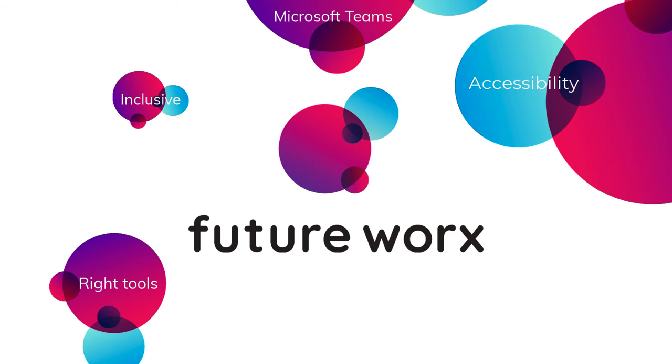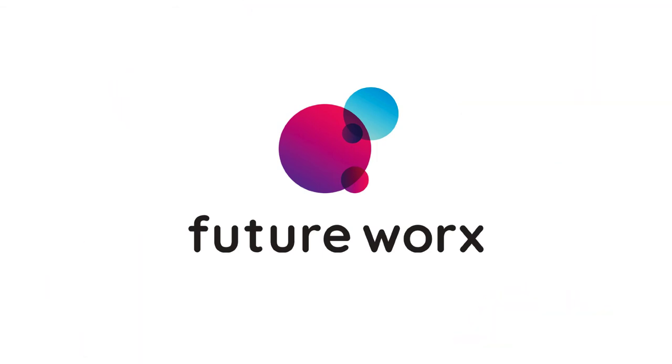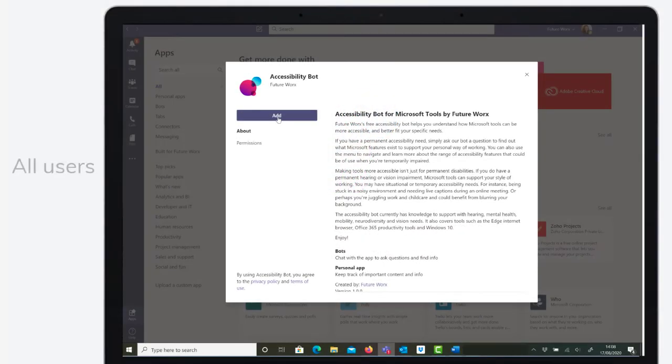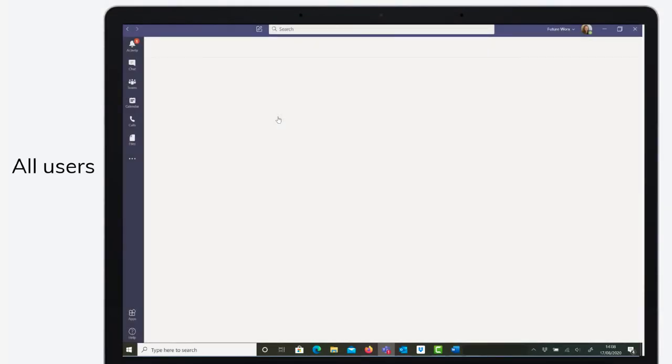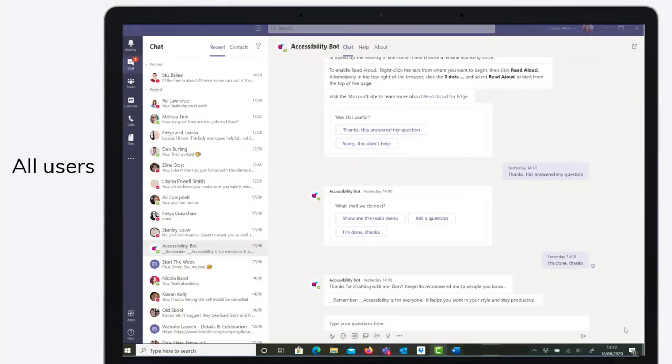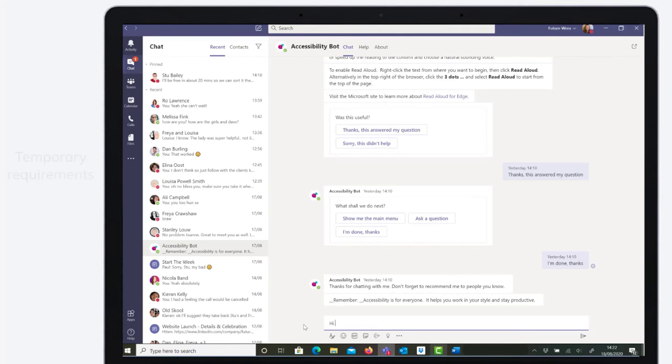With many accessibility needs being invisible and unnoticed, there's a real need to rethink working environments to be more inclusive. Accessibility features are for all users, not just for people with permanent disabilities. Many people will have temporary requirements at some point where they will need assistance due to personal or environmental situations.